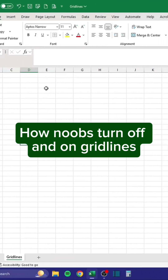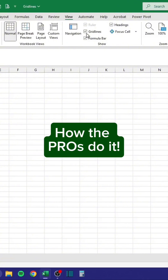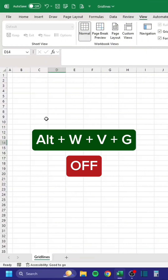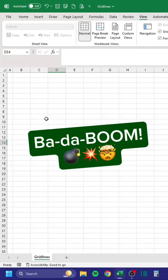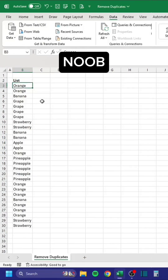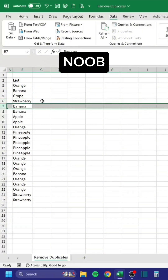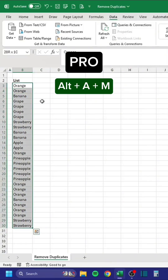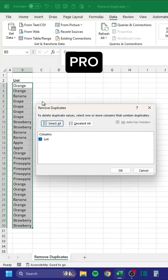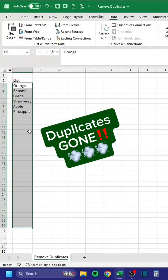How noobs turn grid lines off and on manually. How the pros do it: press Alt+W, then Alt+W, V, G — bada boom. To remove duplicates: press Ctrl+Shift+Down, then Alt+AM — duplicates gone.